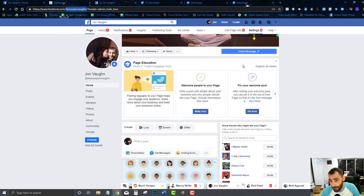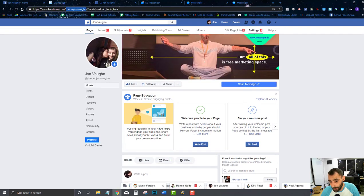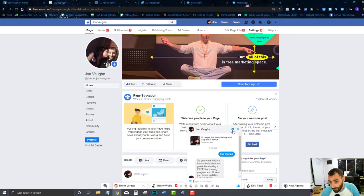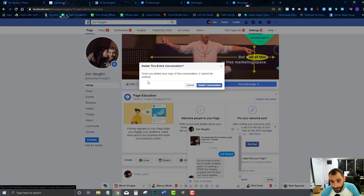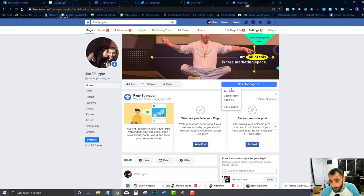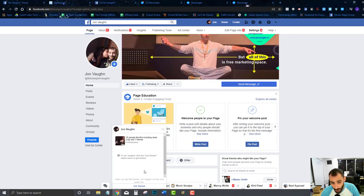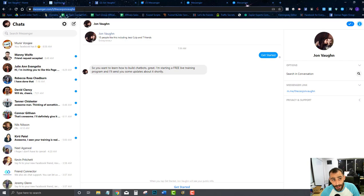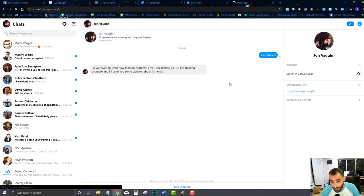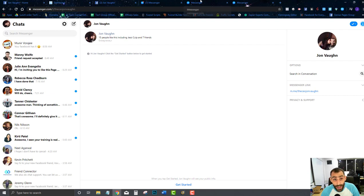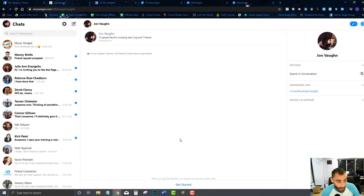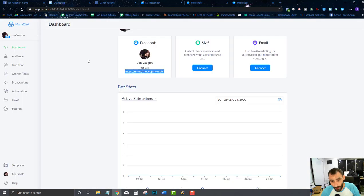We're going to come over here to my chatbot — the one we've been building in this training — delete this conversation and hit the test button. You'll see the welcome screen that comes up right here. If they go to that link, they'll come right to that Get Started page, unless they're already a member of your chatbot.